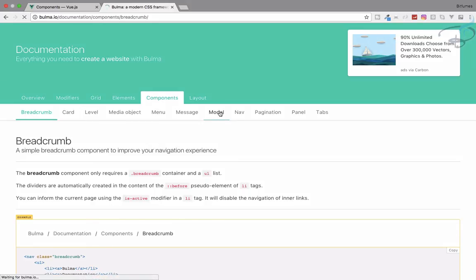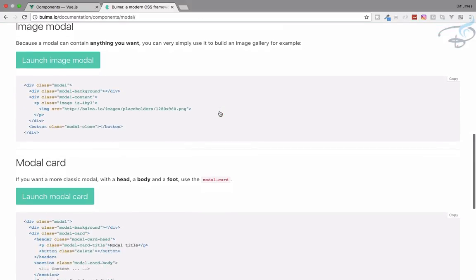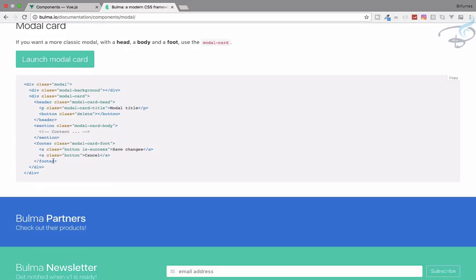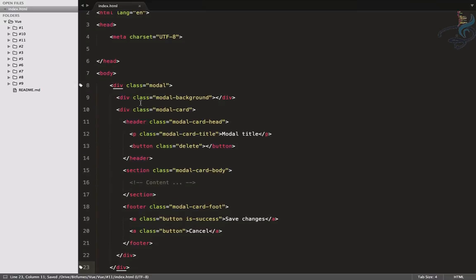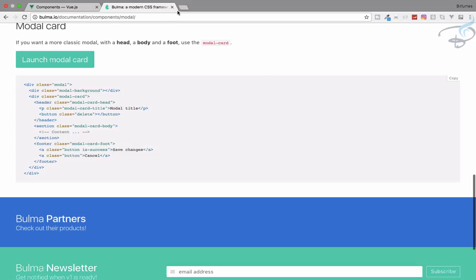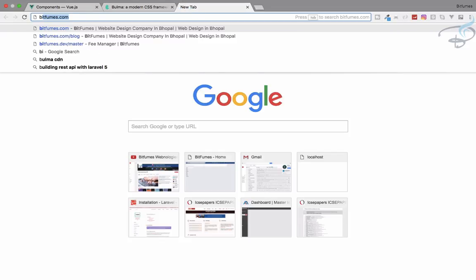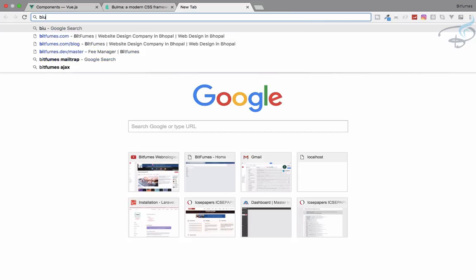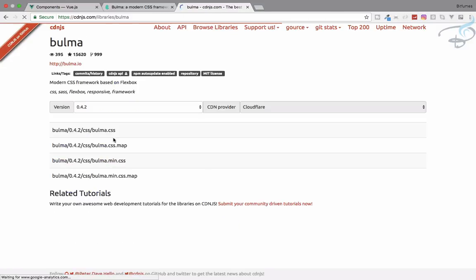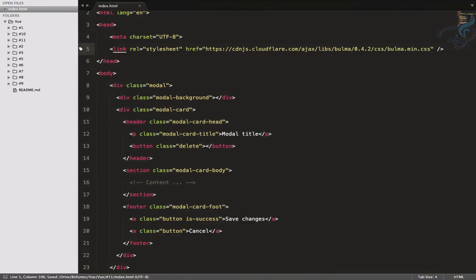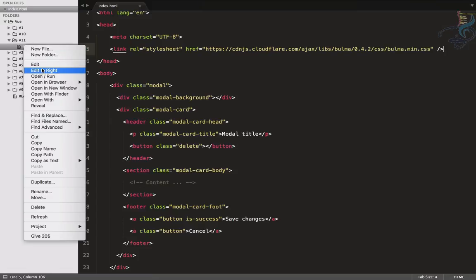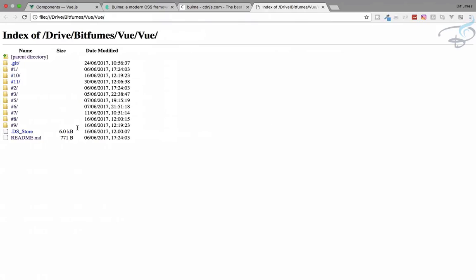Let's get the modal markup from the Bulma documentation, copy it, and paste it into our HTML. We also need the Bulma CDN link, so search for 'Bulma CDN', grab the link tag, and add it to our file. That's all we need.